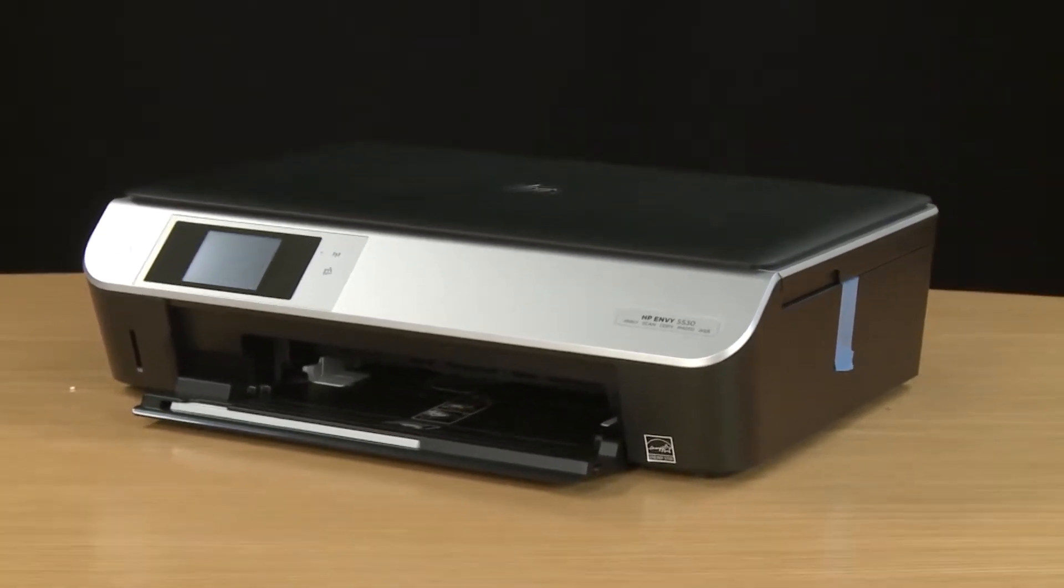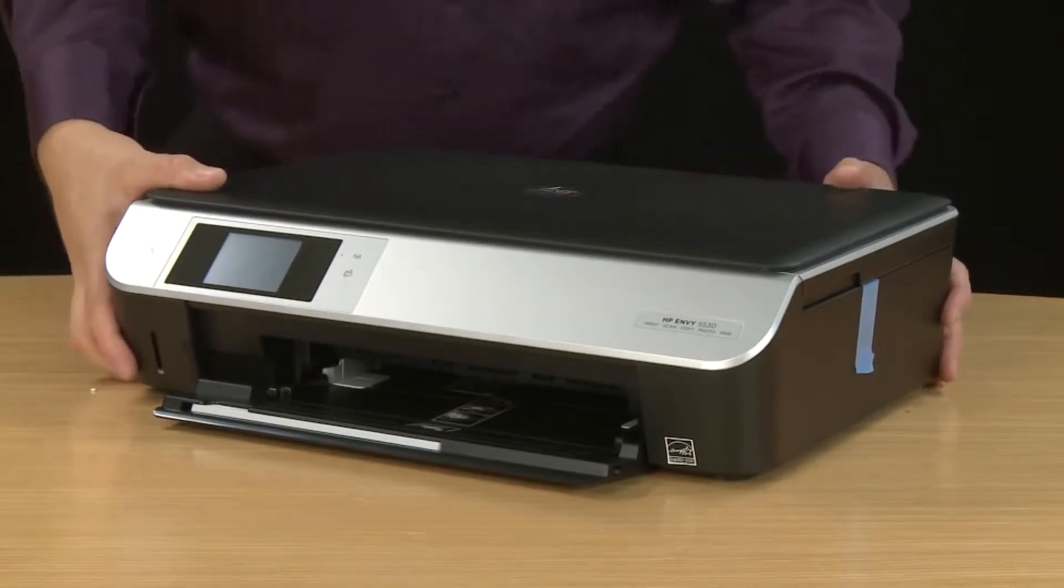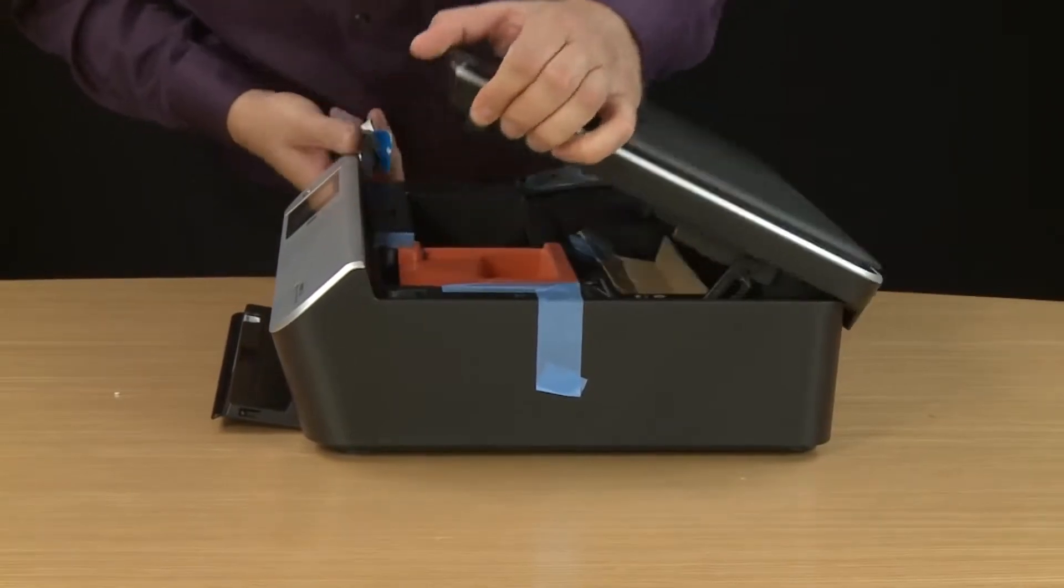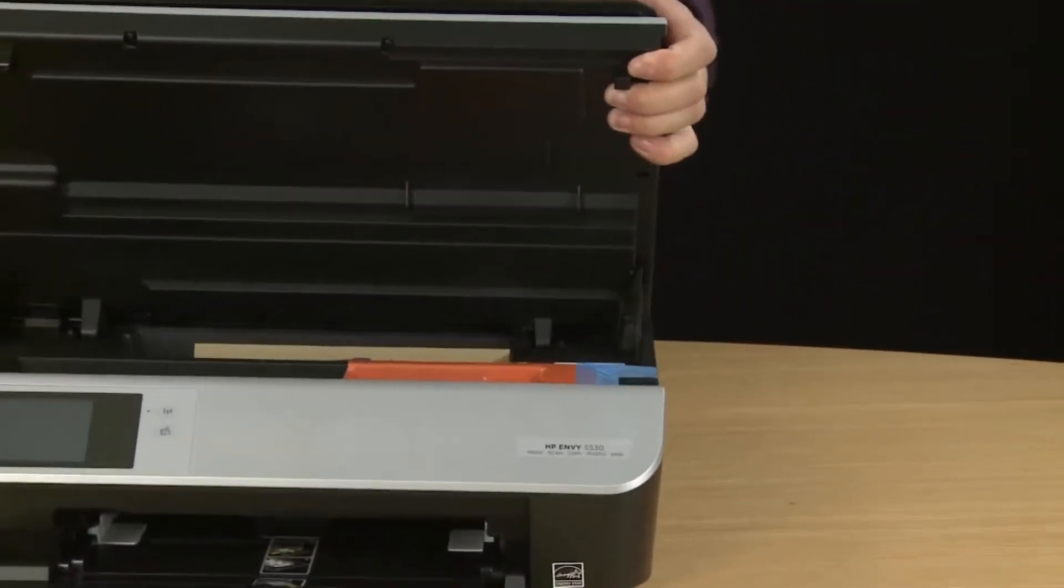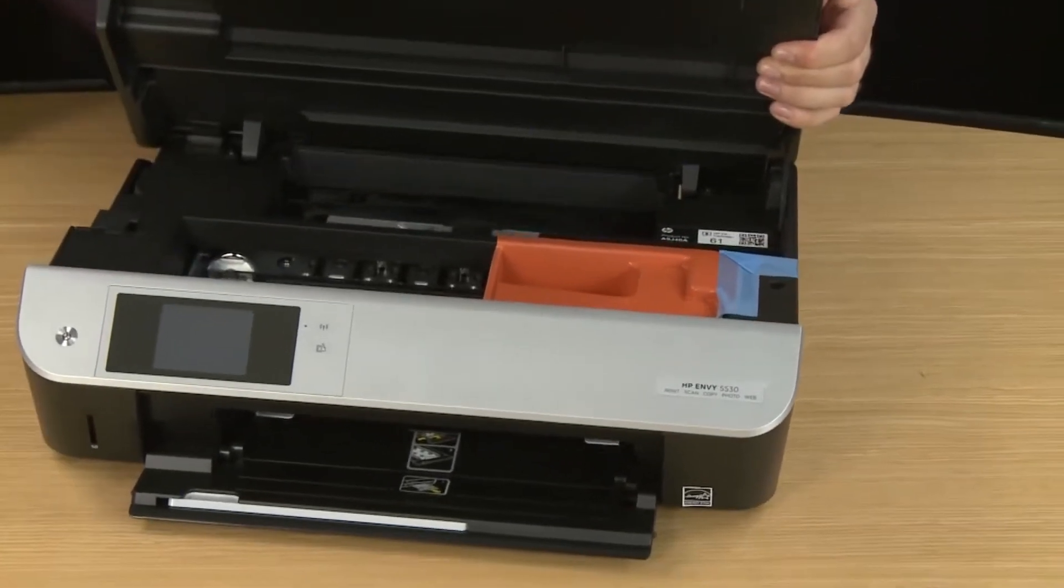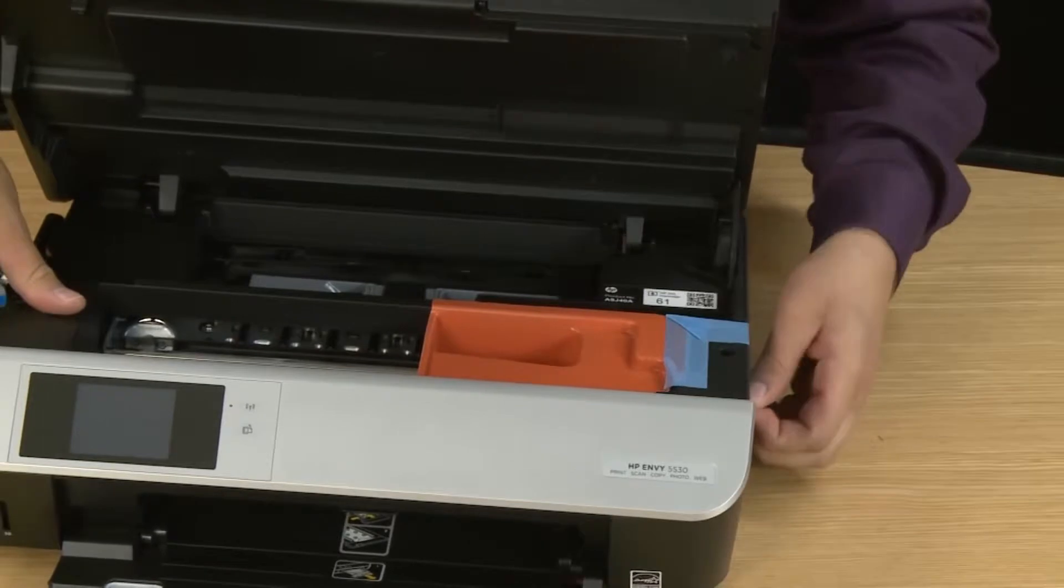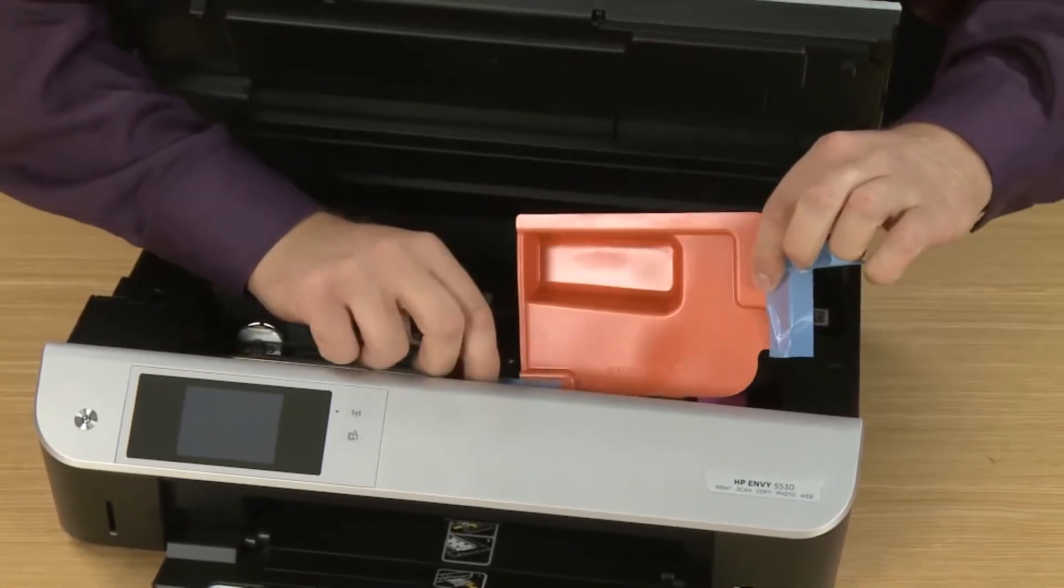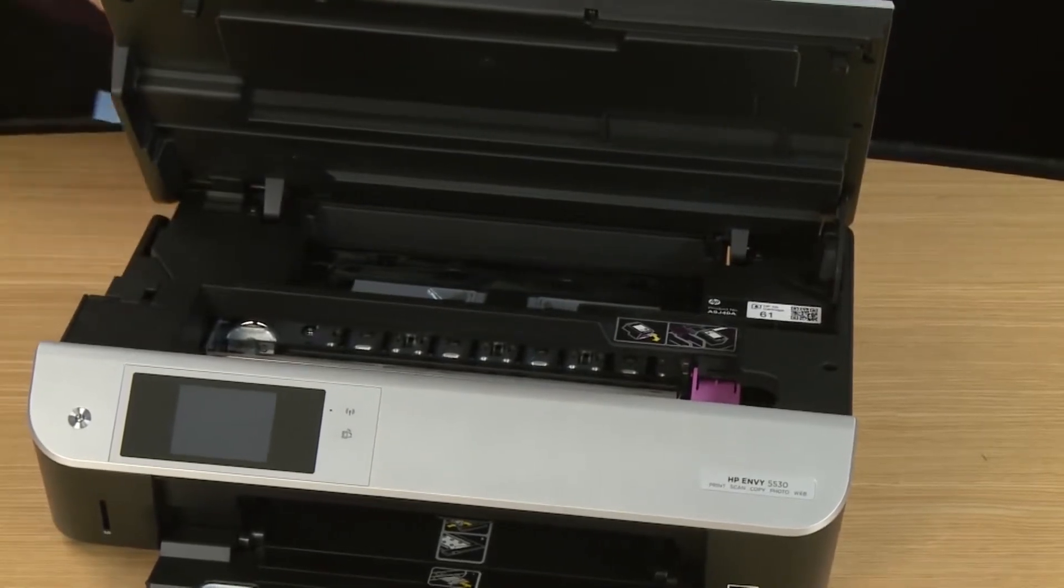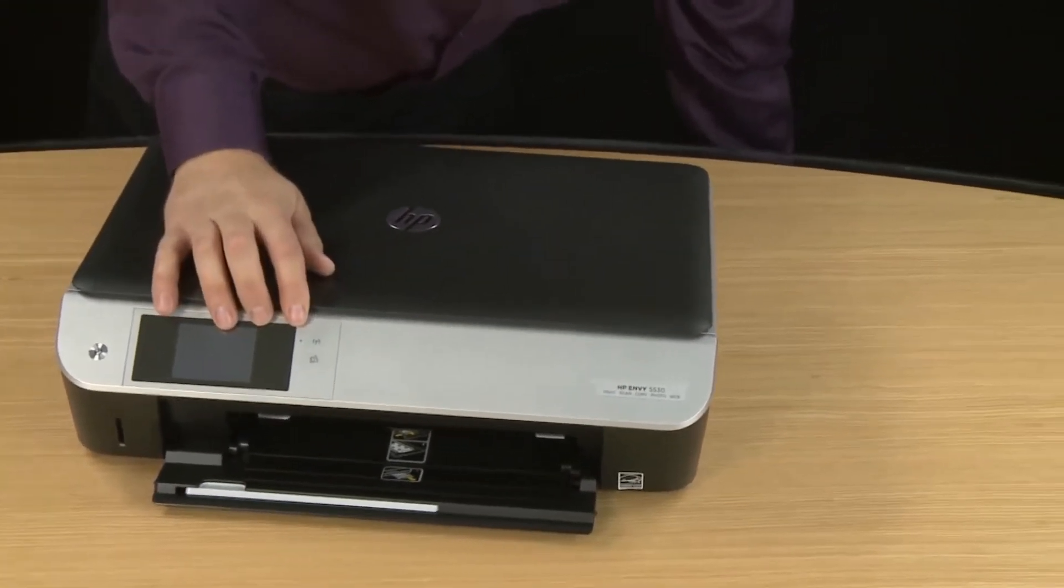Now you can remove the packing materials from inside the printer. So turn to the side and then lift up on the top cover. Remove the piece of cardboard and strips of tape near the back of the printer. Now we'll remove this orange piece of plastic by lifting the tape up on the side and then the piece of tape on the front. And the plastic will remove out of the printer. Now you can close the top cover and the scanner lid.